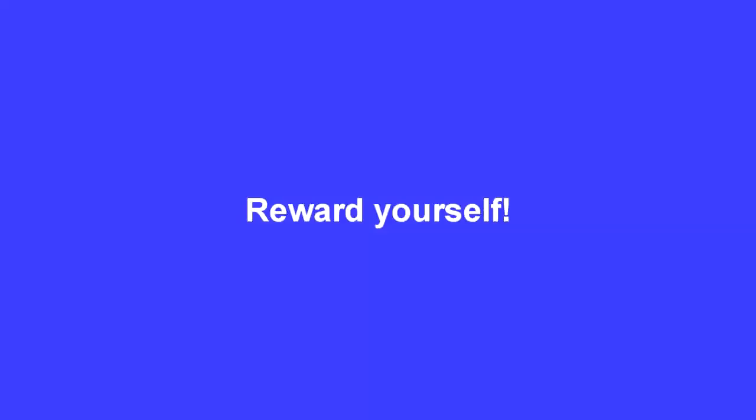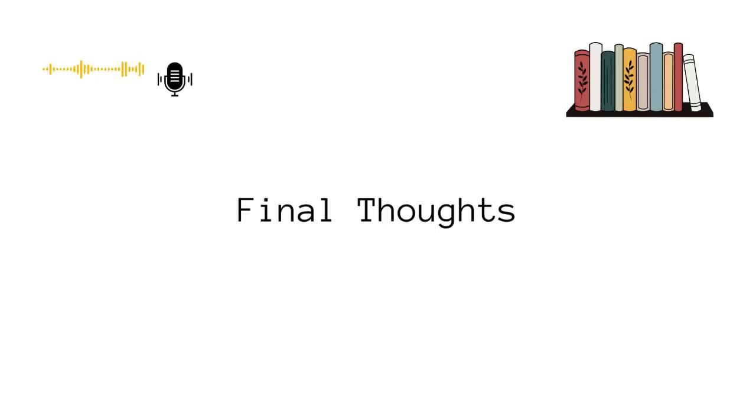Try to reward yourself the way you prefer because rewarding, as I mentioned, is really important. Every time you finish something, try to reward yourself. This is really important.